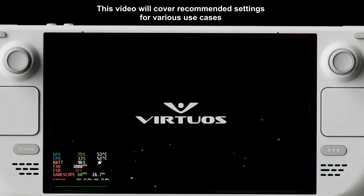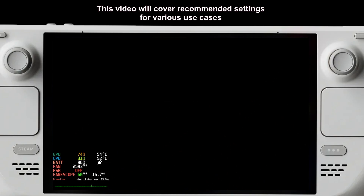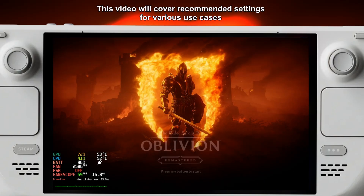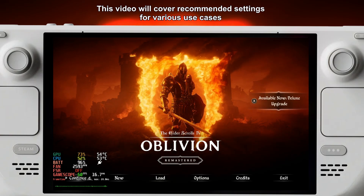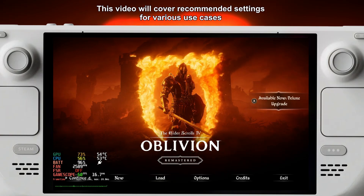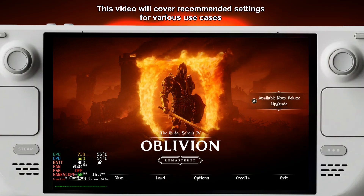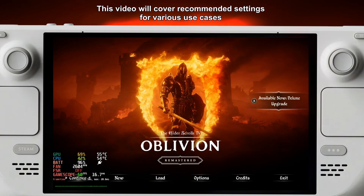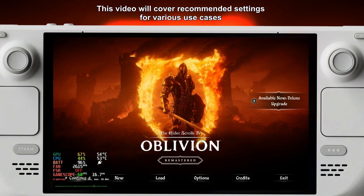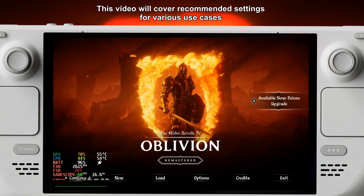Hi everyone, welcome back to another video. Today we're taking a look at Elder Scrolls 4: Oblivion Remastered on the Steam Deck. I just finished a 1 hour and 20 minute stream for the first time, and this video specifically is going to cover best or recommended settings for various use cases for Oblivion Remastered on the Steam Deck.